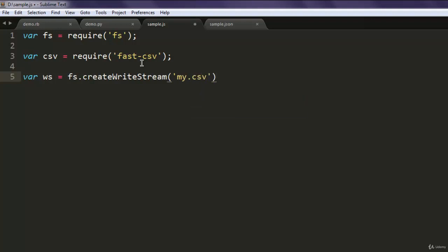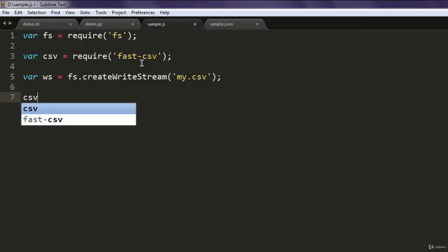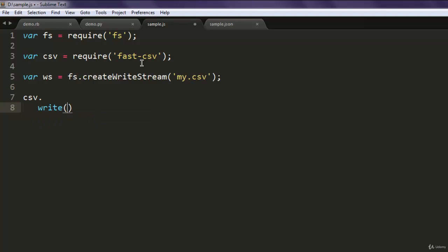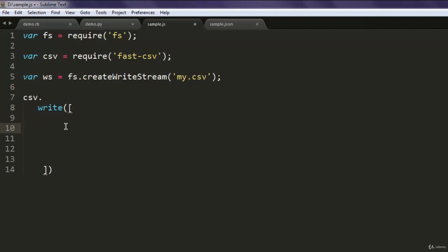Now the next thing to do is use csv and then type in the write method, within which we are going to write our content of CSV. So the first row I wanted to have let's say a1 and then b1.